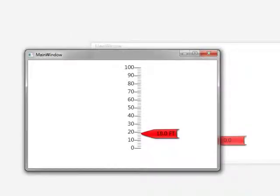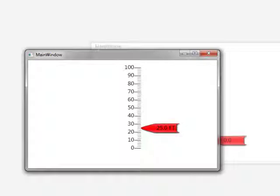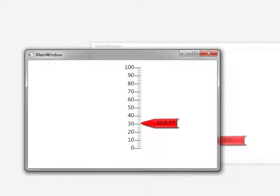And that concludes this demonstration of the OPC WPF Linear Gauge Control. For more information on OPC Systems, its products and features, please visit our website at www.opcsystems.com. Thank you.